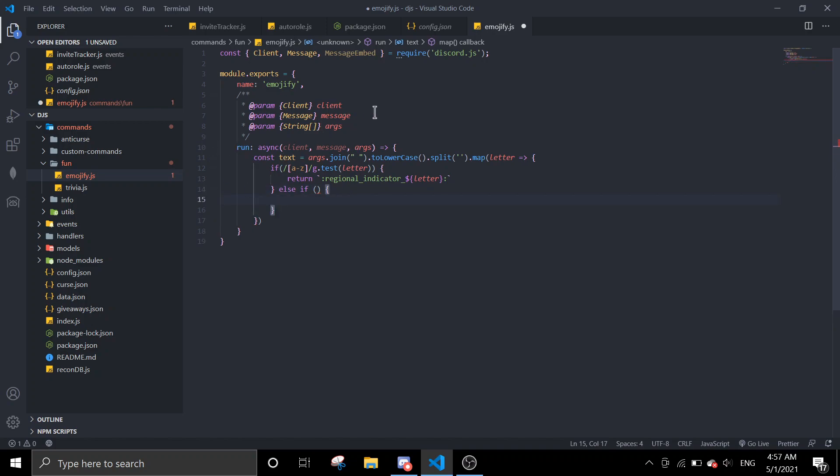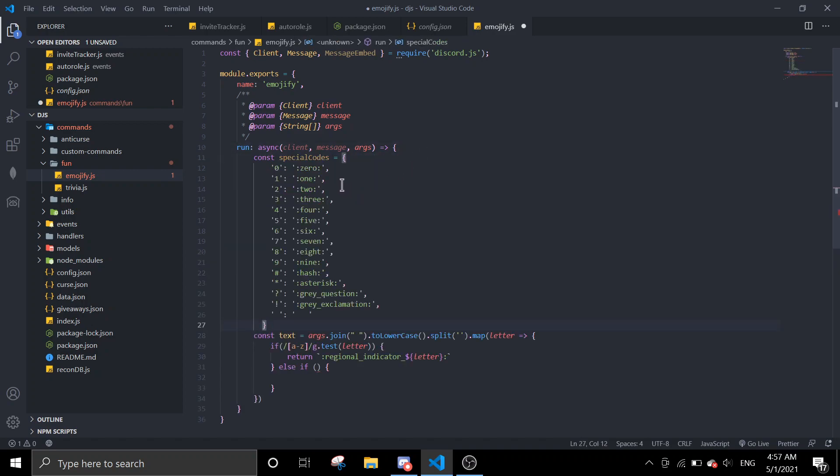So this is the numbers and the symbols. Because you can't do regional indicator zero, so we're going to take this manually.